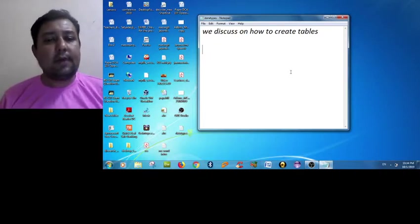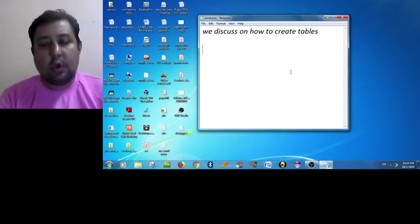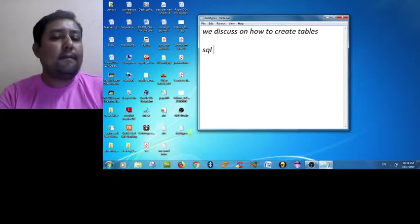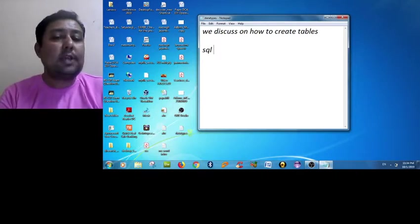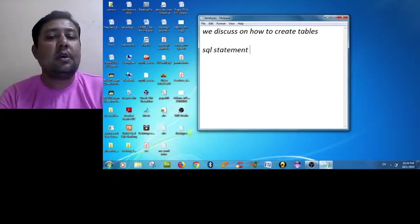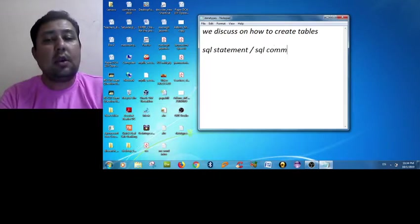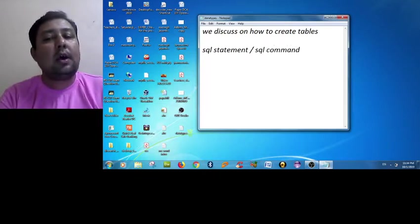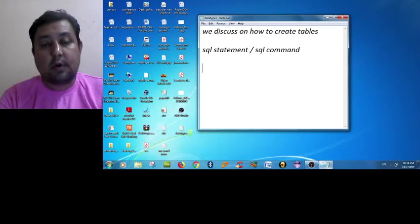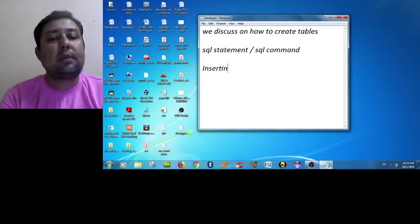Both are the same meaning - somewhere it is used as command and somewhere it is used as statement. So if you find SQL statements and SQL commands, both are the same.